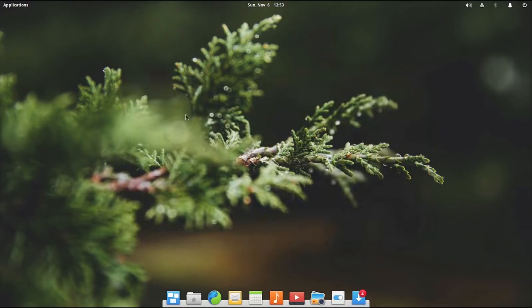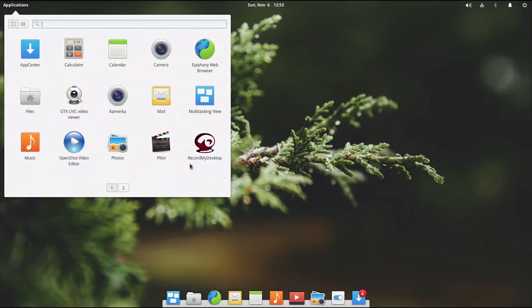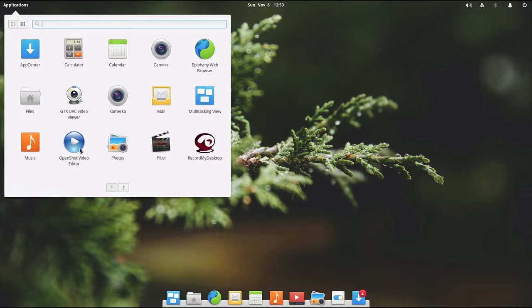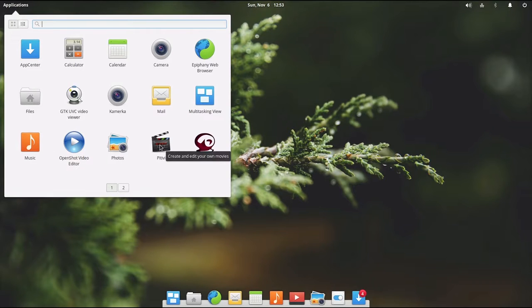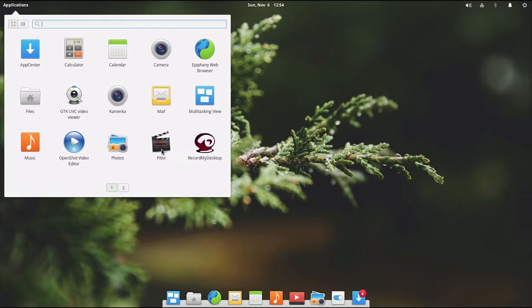Now let's go ahead and open up PiTiVi since it is the slightly better option, I believe, versus OpenShot. I don't mind OpenShot. It is just a little bit basic for what I want to be doing. PiTiVi reminds me a lot of Adobe Premiere, which I am very familiar with. So I feel right at home using this program.